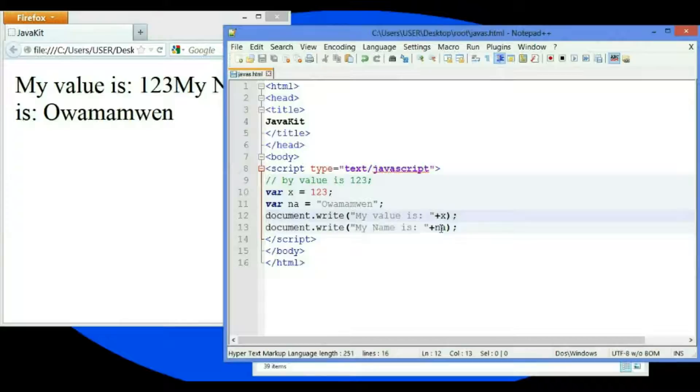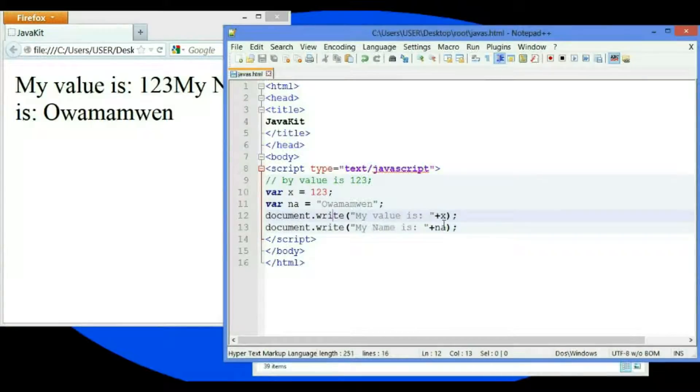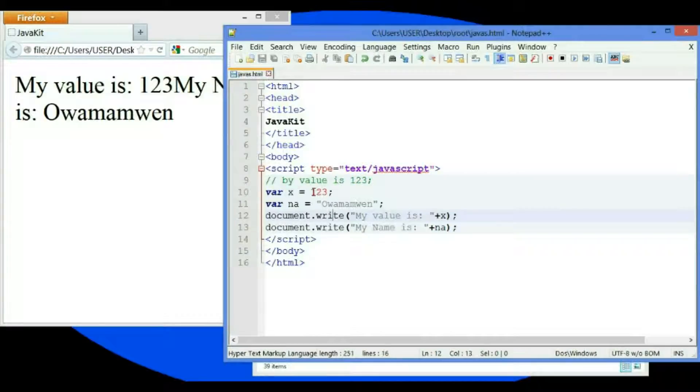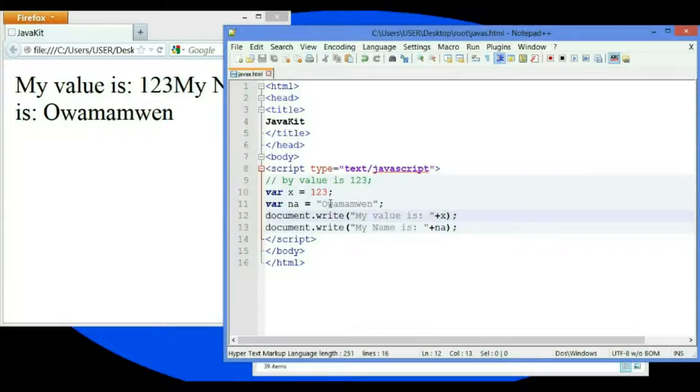This is a variable. This value is already assigned - this is an integer value. This is a character value, which in programming we call a string. We'll talk about that in the next video.